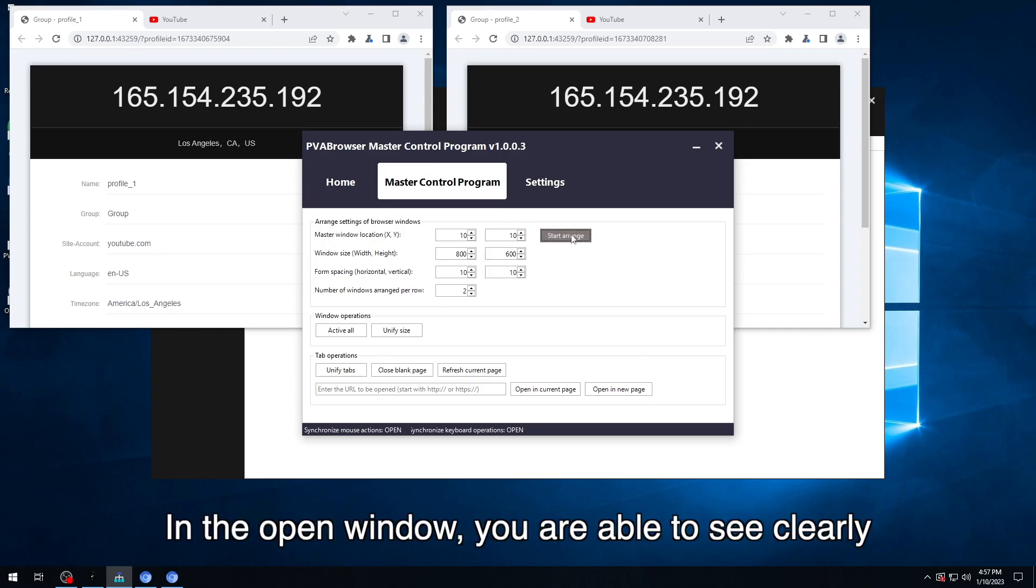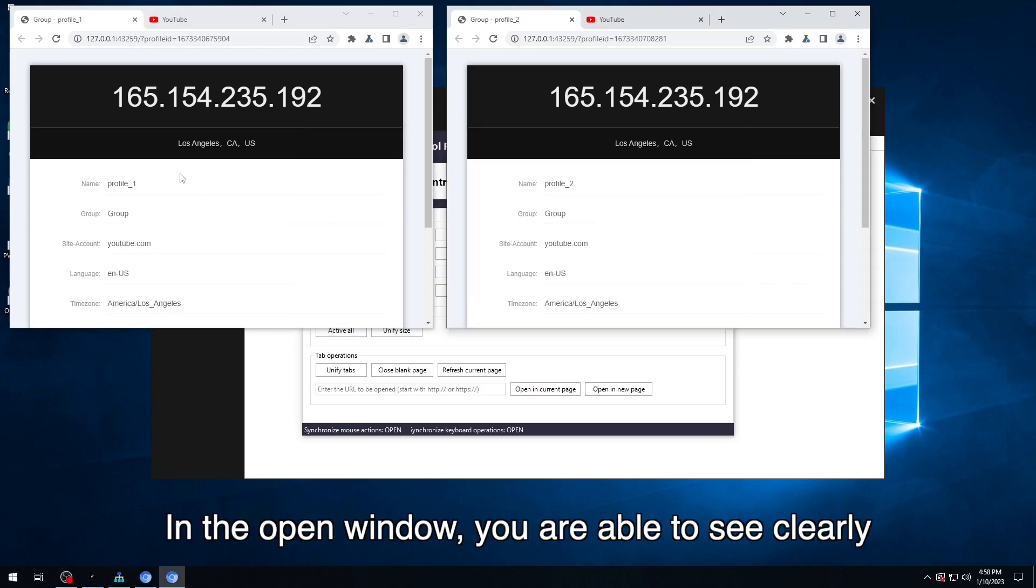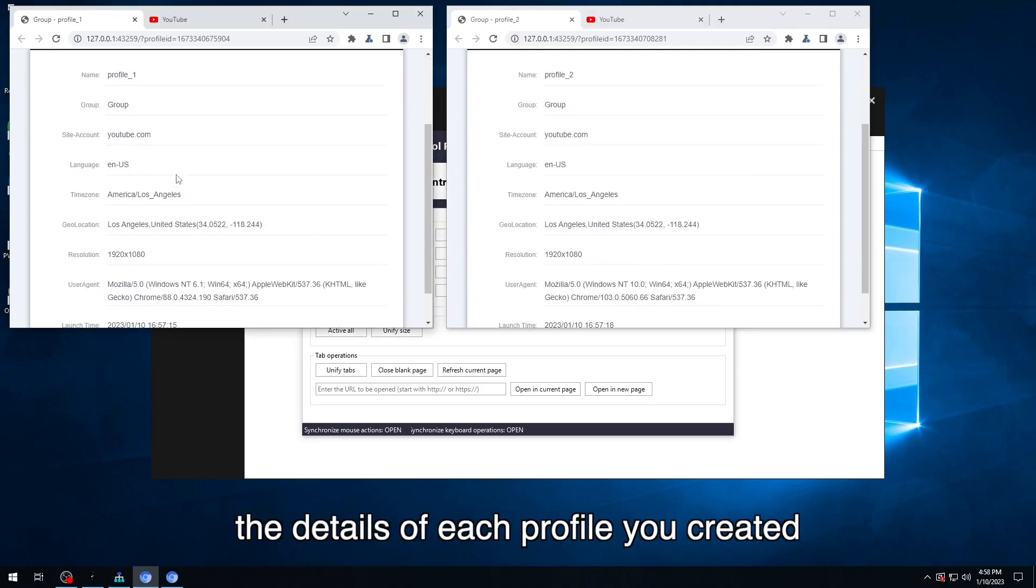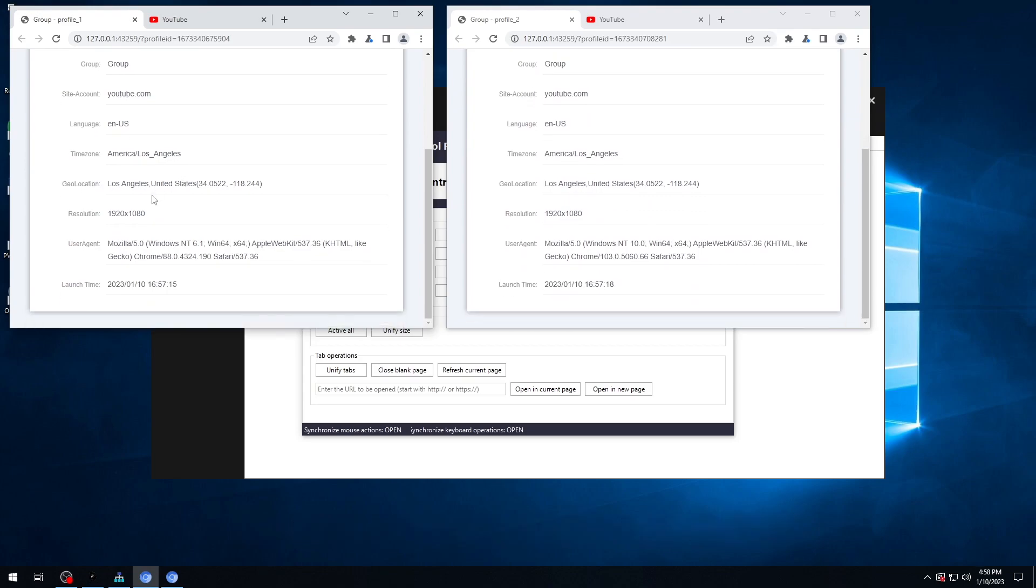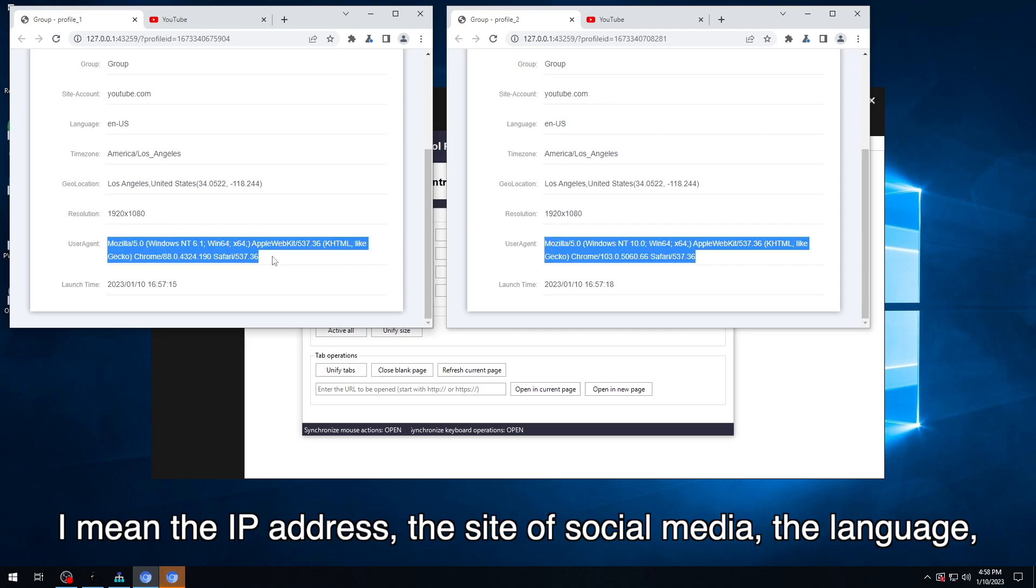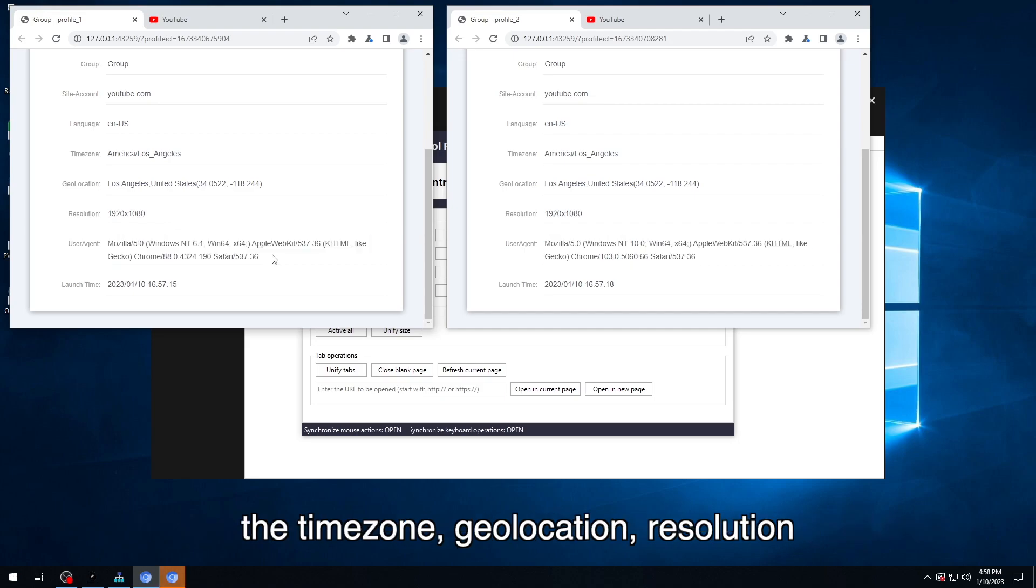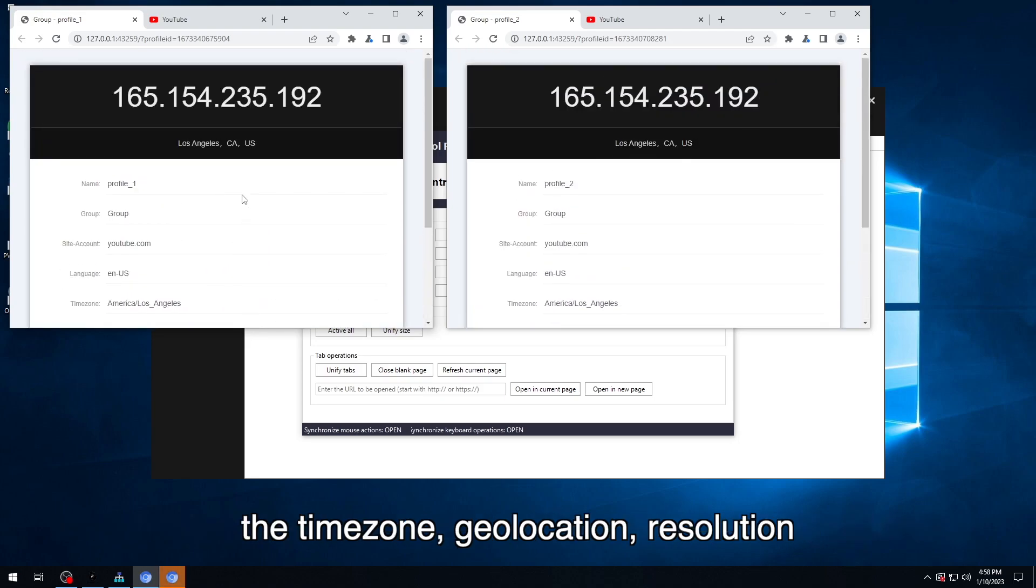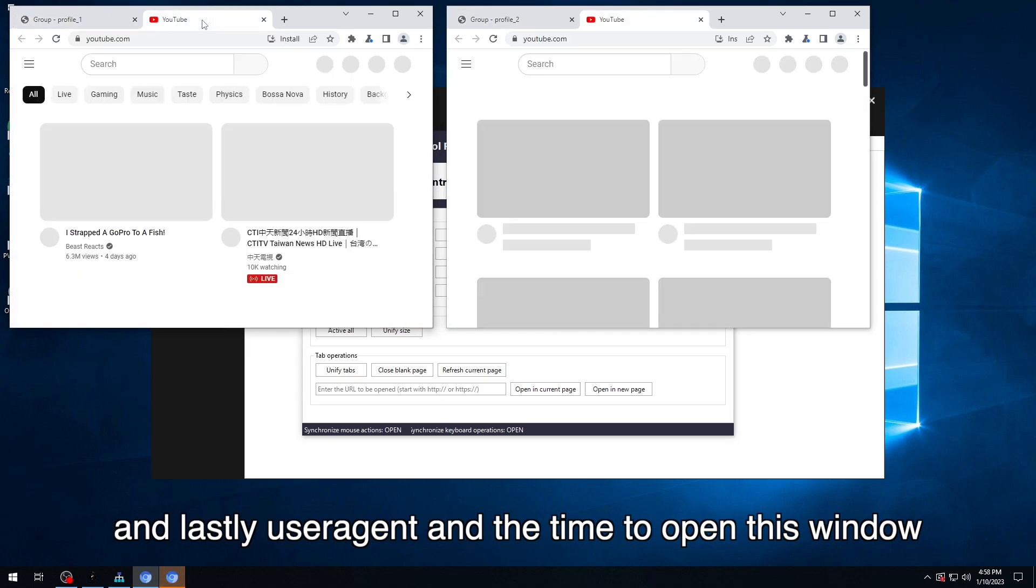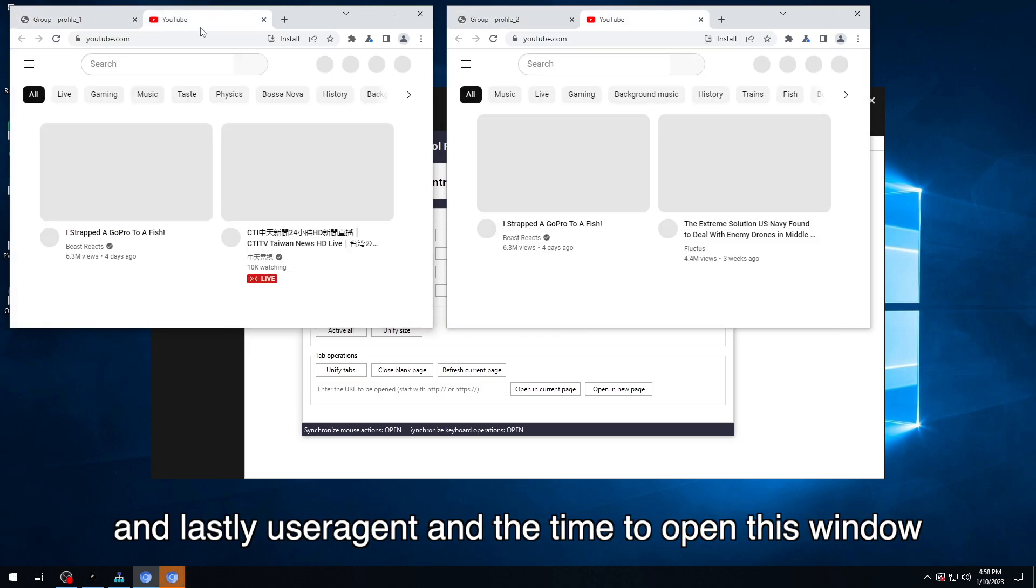In the open window, you are able to see clearly the details of each profile you created. I mean, the IP address, the site of social media, the language, the time zone, geolocation, resolution, and lastly, user agent and the time to open this window.